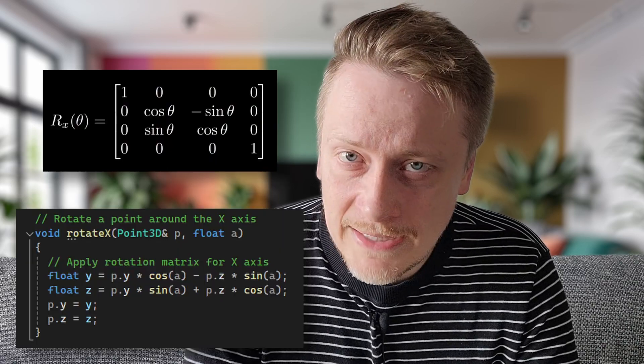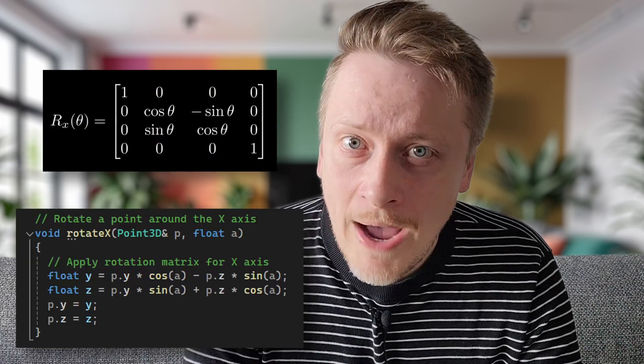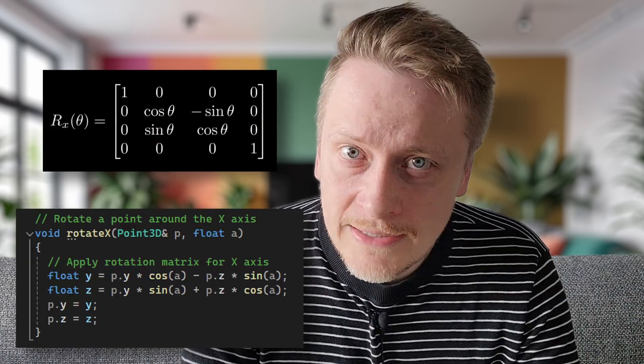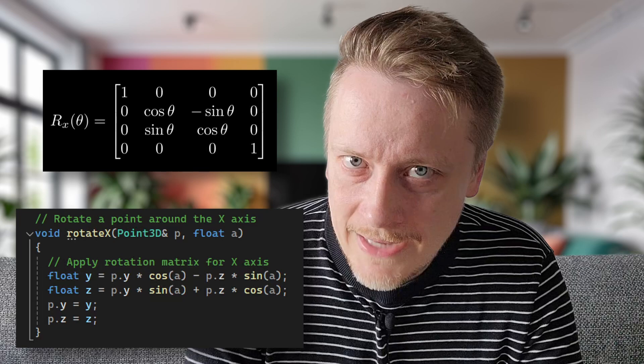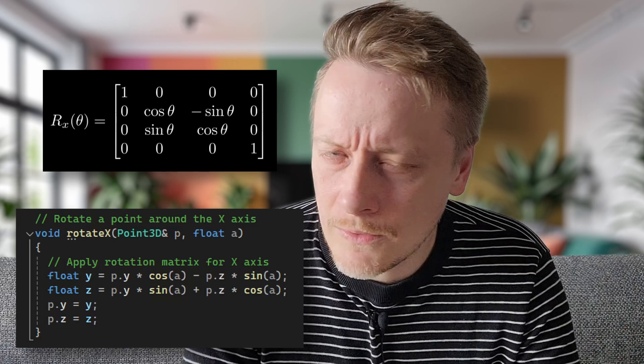I have a video just about that, linked below. When rotating a point around an axis, we apply trigonometric functions to recalculate the coordinates in the affected planes. For example, when rotating around the X axis, the Y and Z coordinates change, while the X coordinate remains constant.